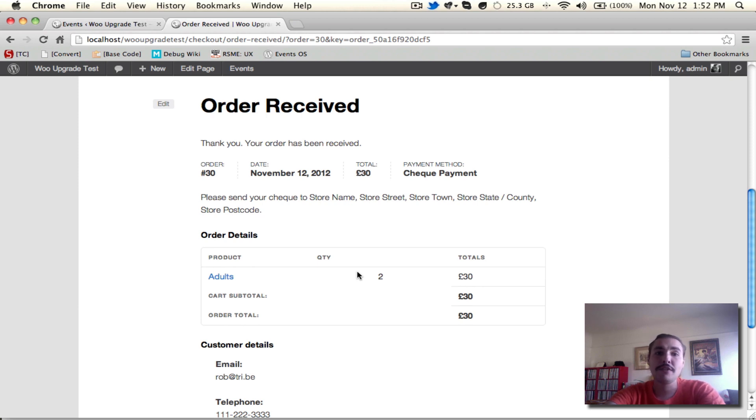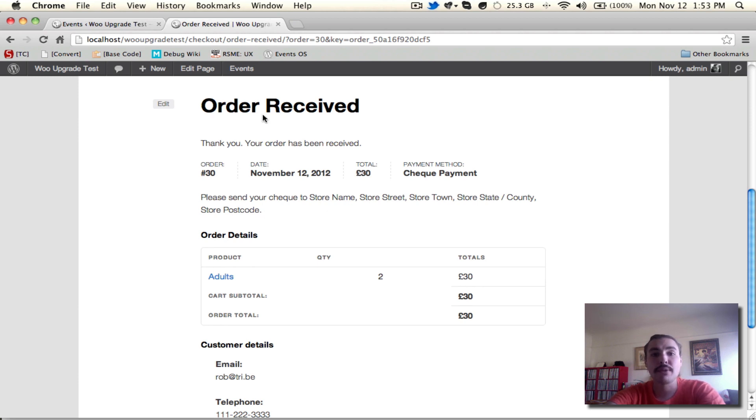So, take off your buyer hat, switch back to your site admin hat, and let's go in and actually process this order. Right now, it has been received, so the system knows that it's there, but it's not complete.